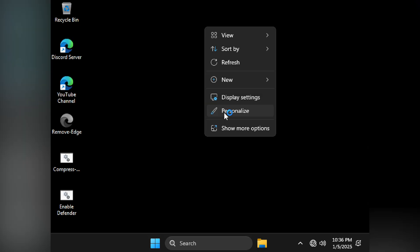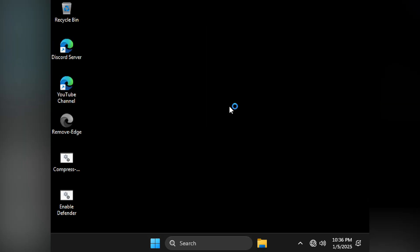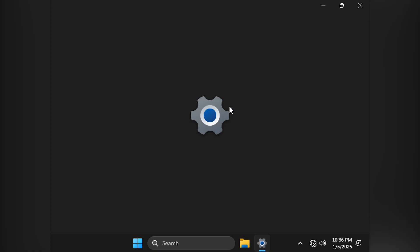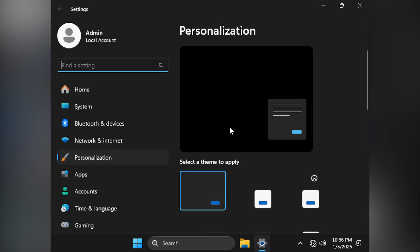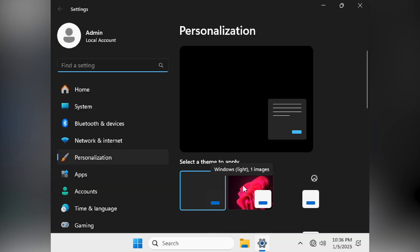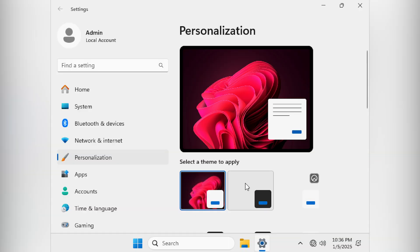Now, if you don't see the wallpaper, go to Settings, Personalization, and choose the wallpaper or themes. It has both dark and light mode. Choose the one which you prefer the most.